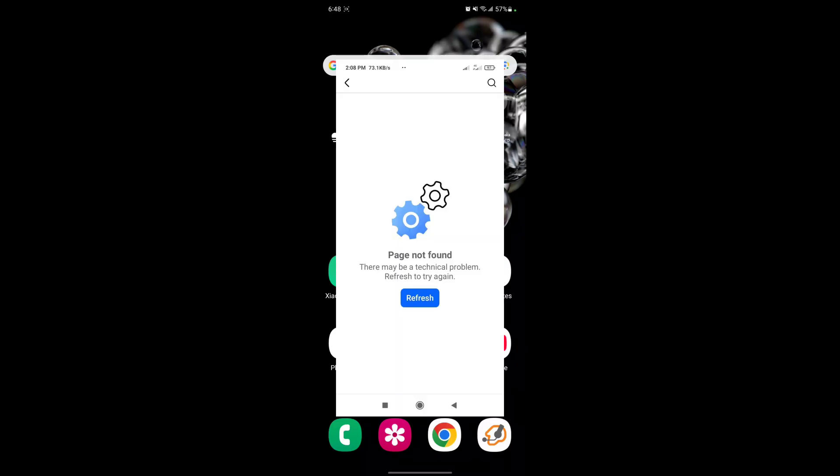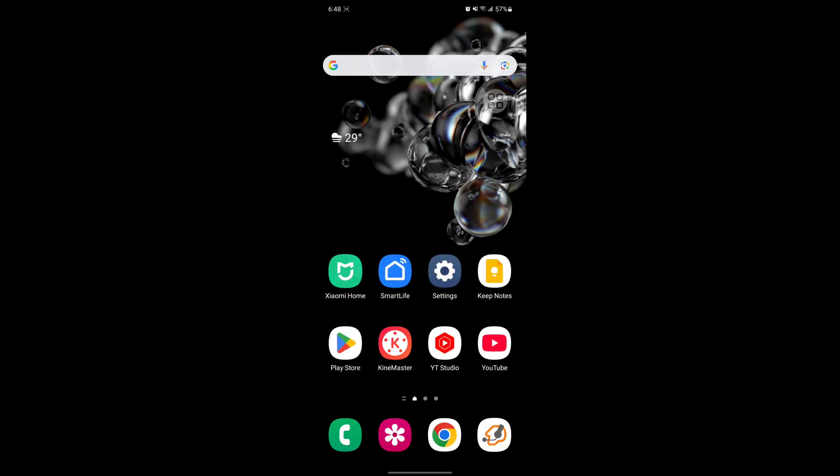If you are looking for how to fix 'Page not found, there may be a technical problem, refresh to try again' on Facebook, in this video I show you how to fix this problem.